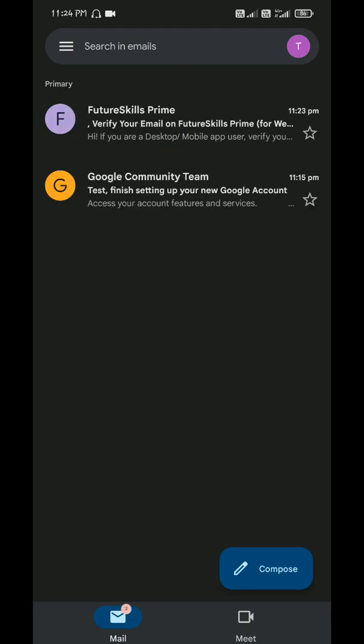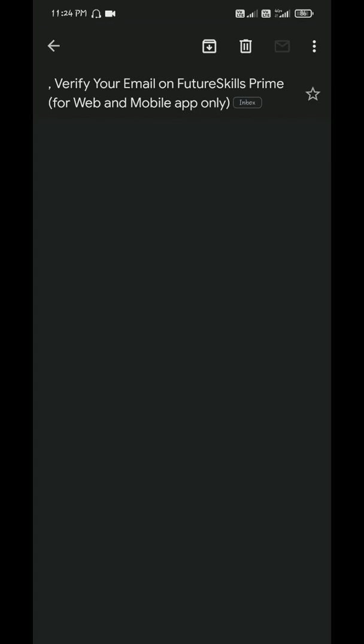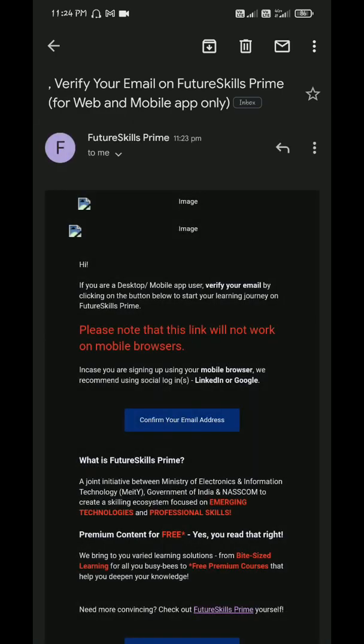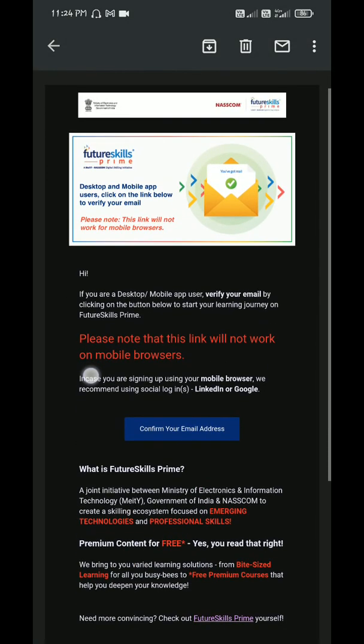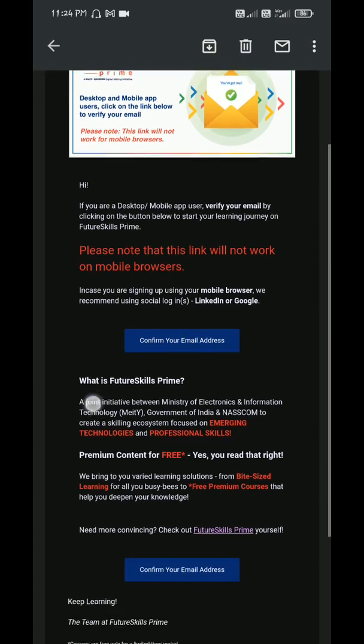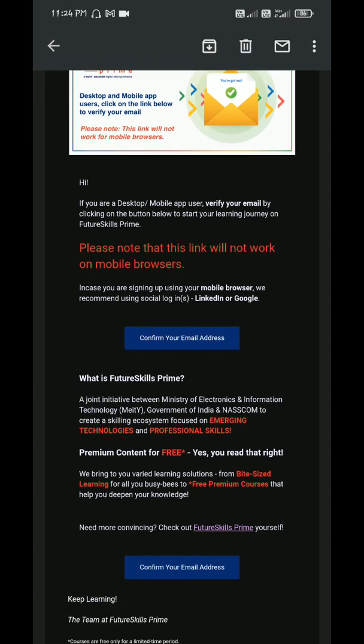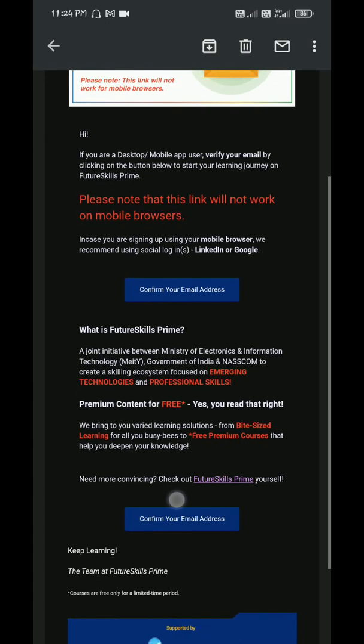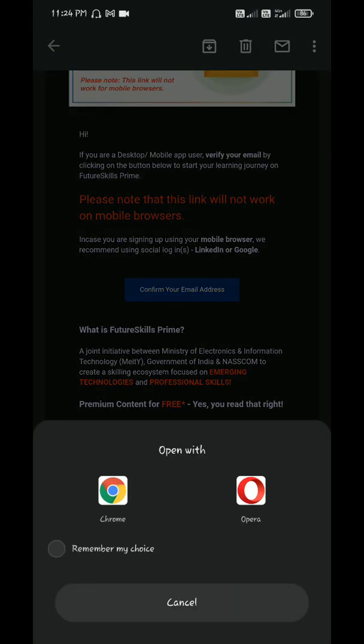Okay, here is the email. Open it and verify your email. Confirm your email address. If you don't get it, scroll down. Tap on it. Choose Chrome, always choose Chrome. If you don't get Chrome also, it's fine.